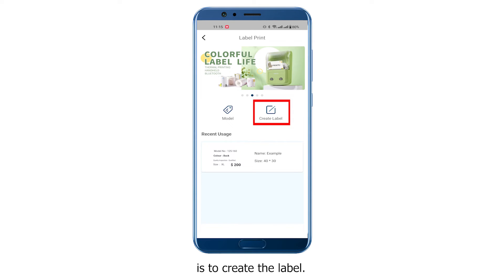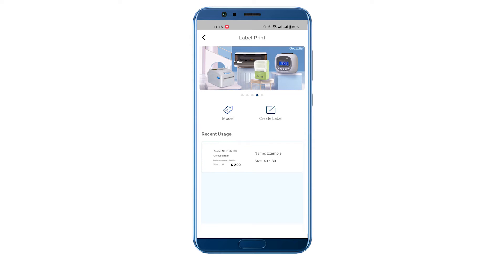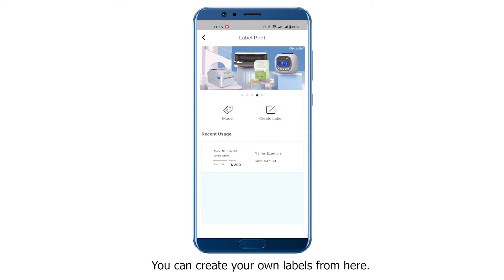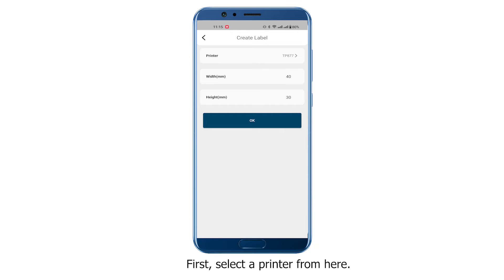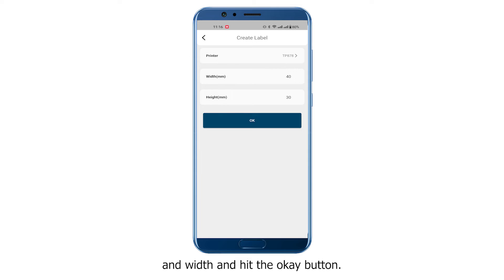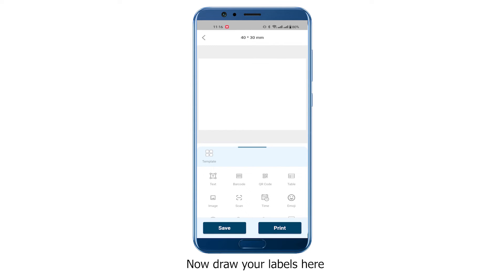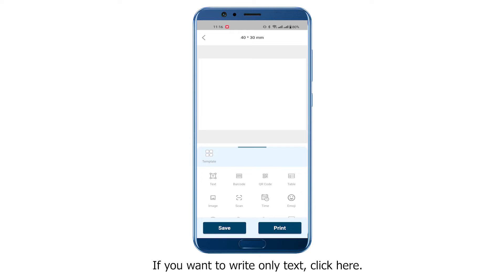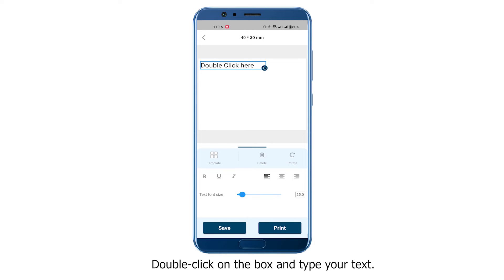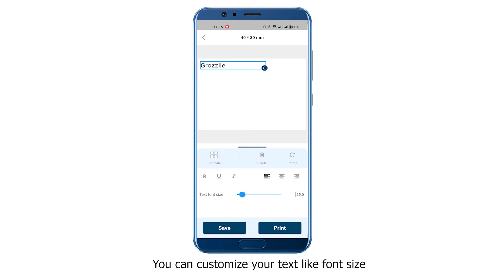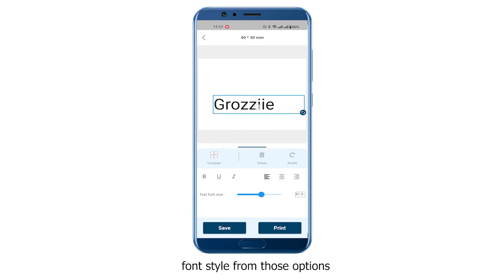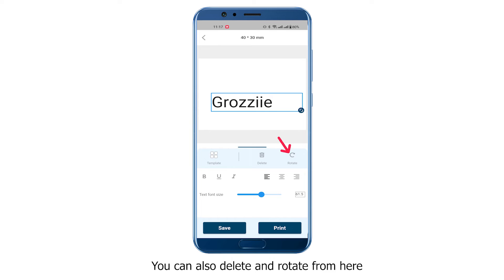Another option for label printing is to create the label — you can create your own labels from here. First, select a printer, then give your label height and width and hit OK. Now draw your labels using the tools provided. If you want to write text, click the text tool, double click on the box, and type your text. You can customize font size and font style, and also delete or rotate elements.